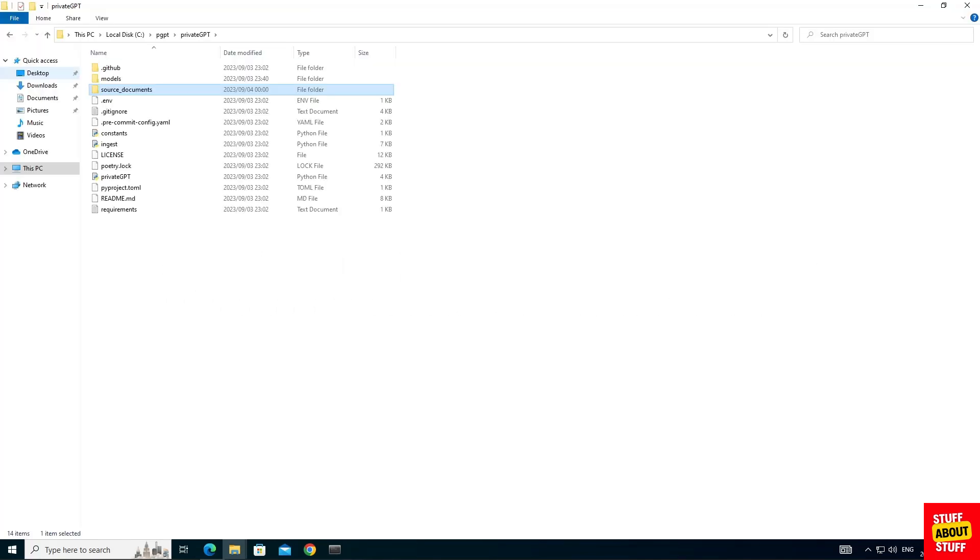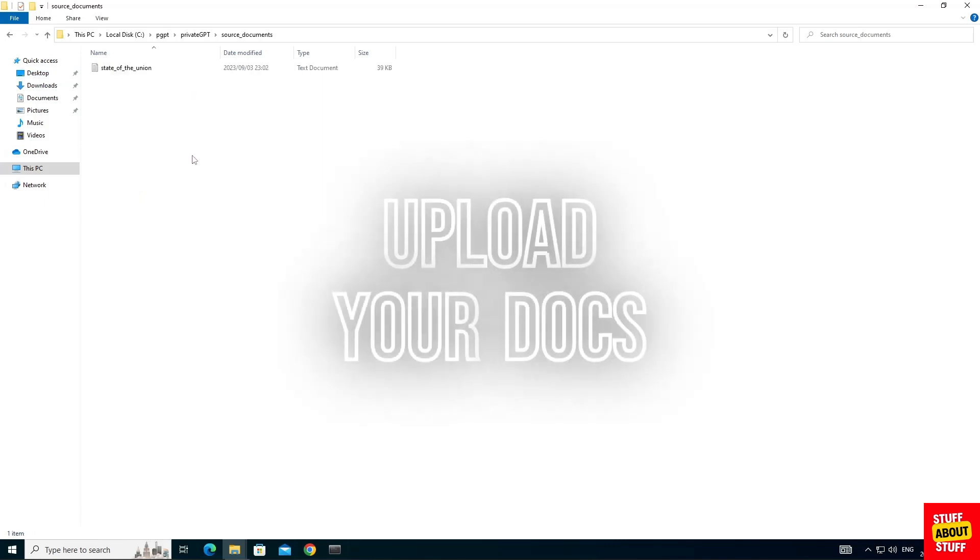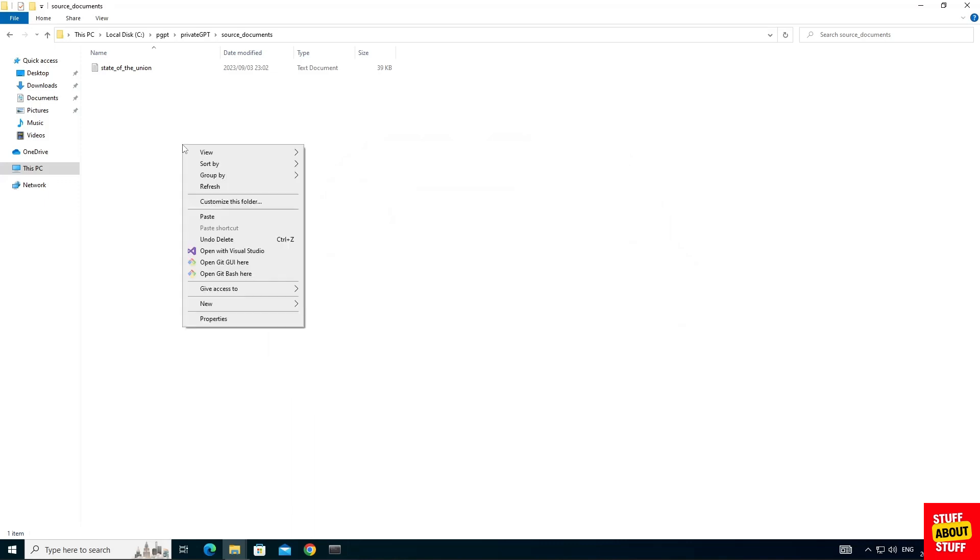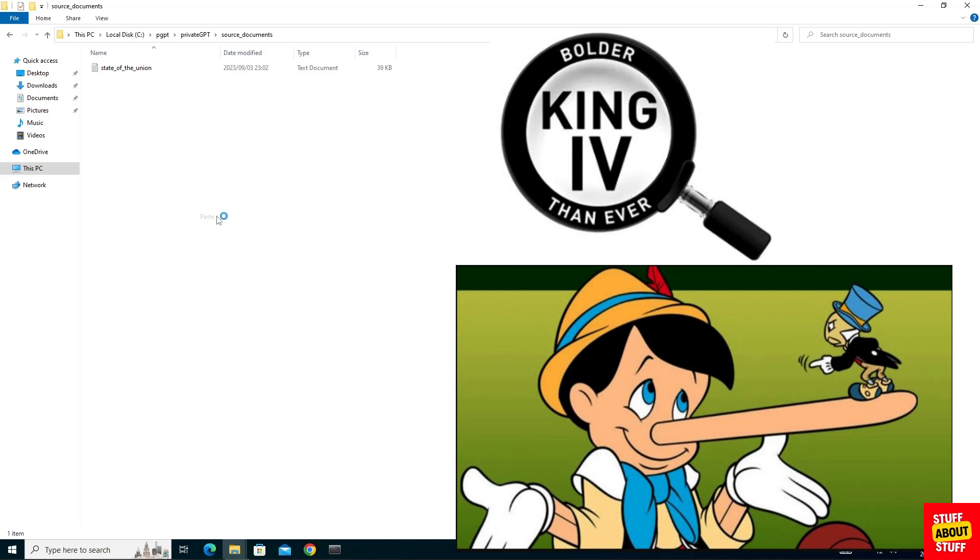Before you fire up private GPT head over to your working directory and into the source documents directory. Let's feed it some data that we can play with. You'll see that it ships with a sample file. I'm going to go ahead and add the King4 report and Pinocchio to this folder.